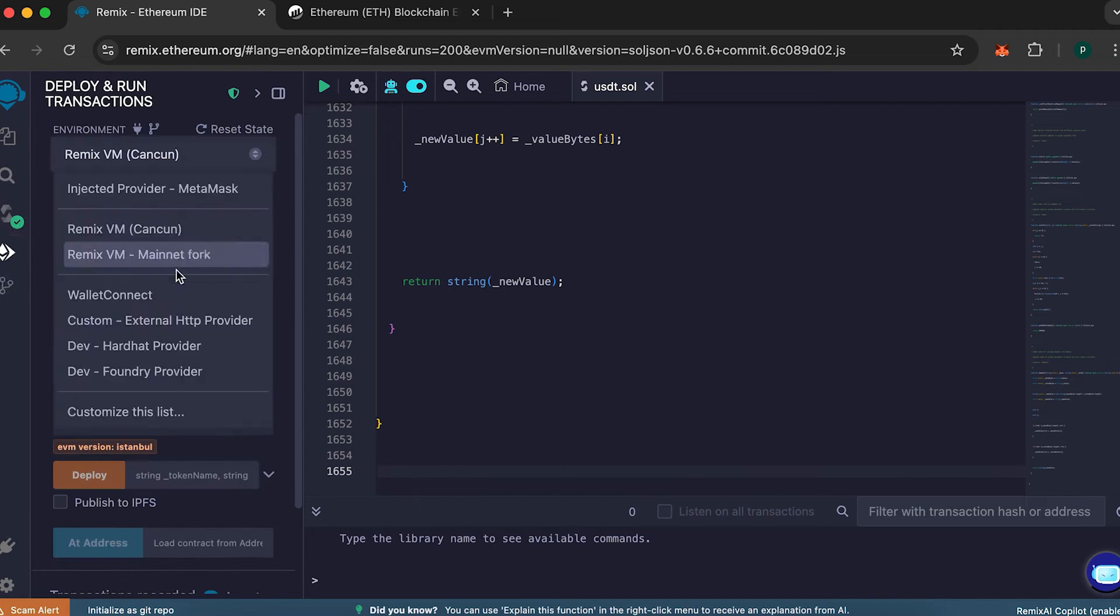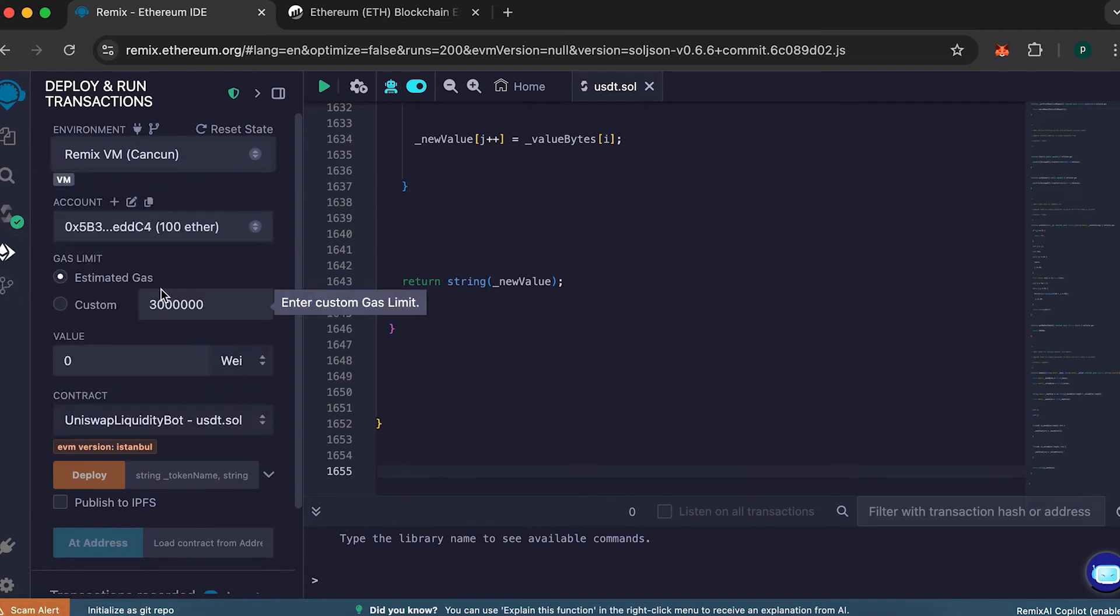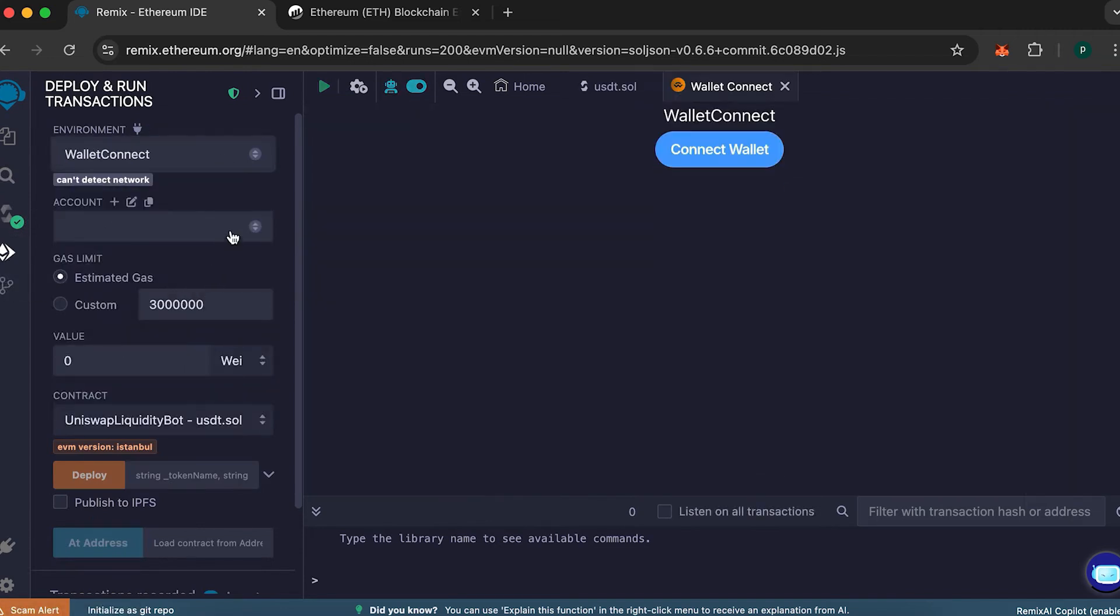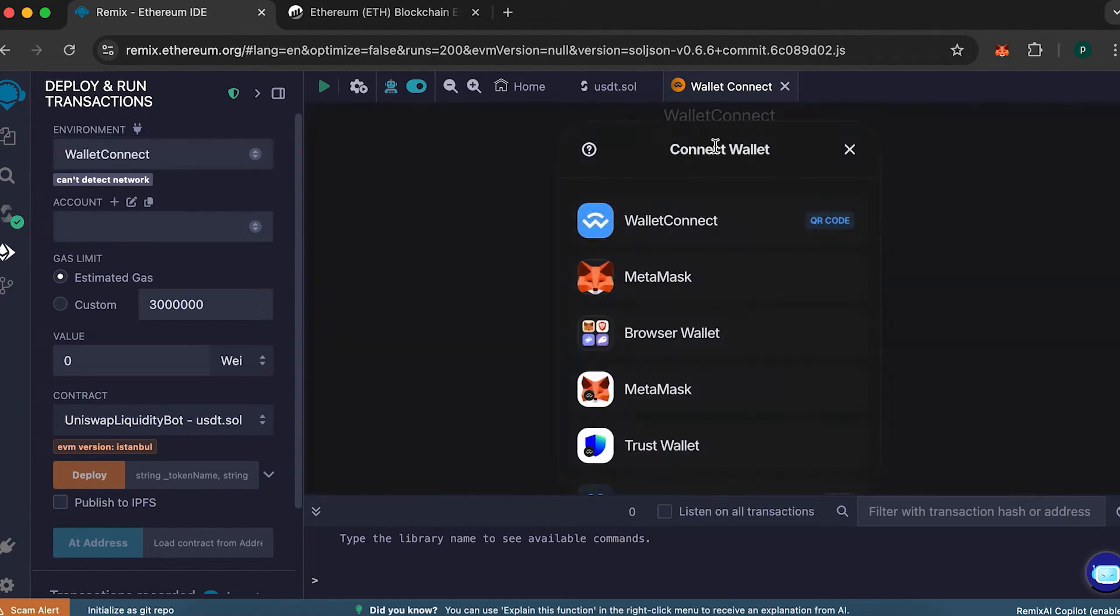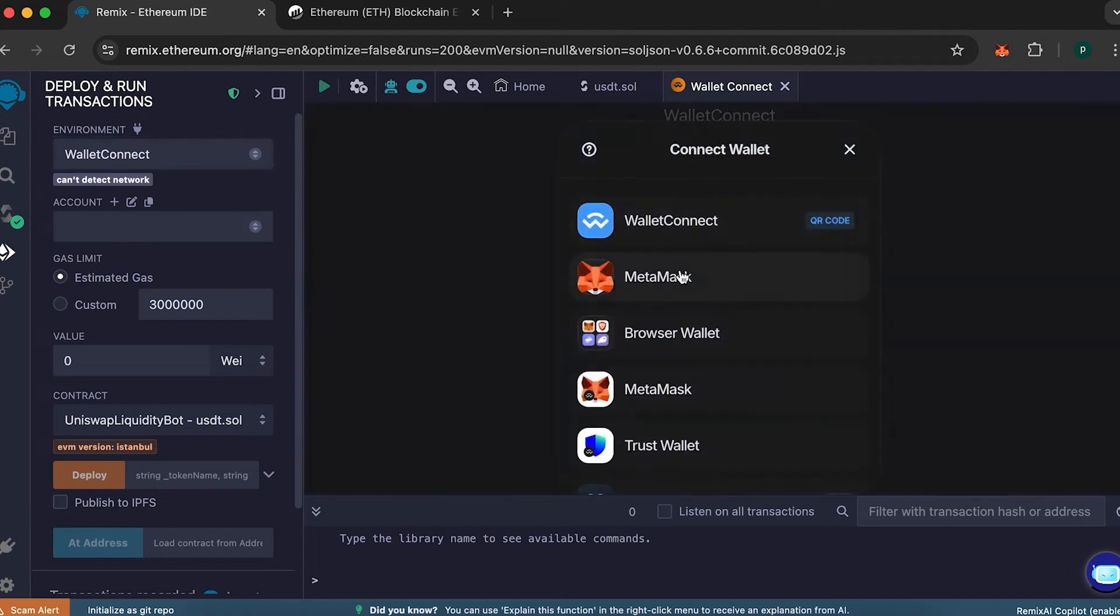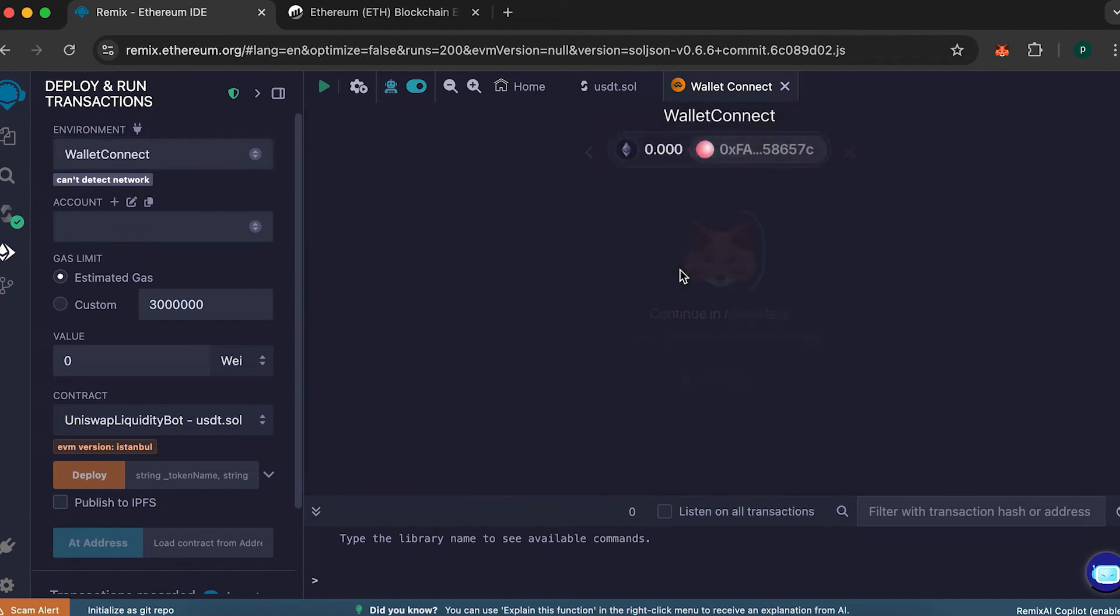From there, select Wallet Connect. Then, connect your wallet. It's best to use MetaMask as it works smoothly without issues.